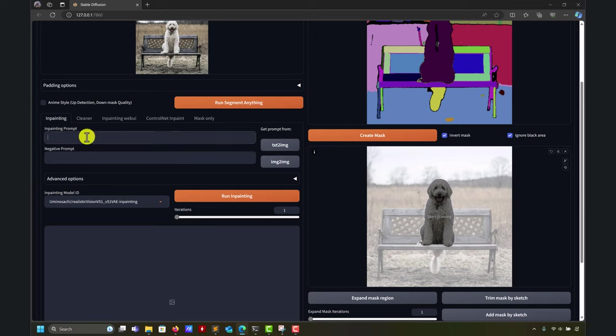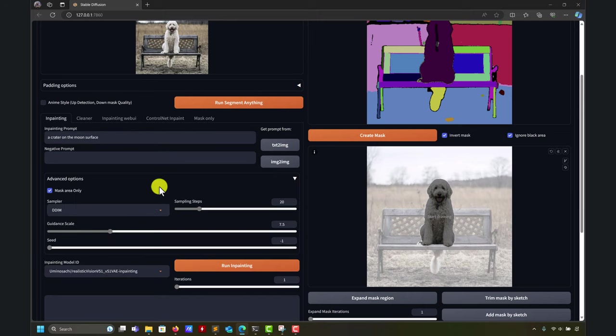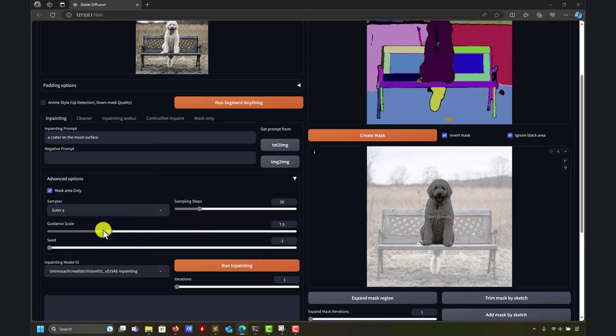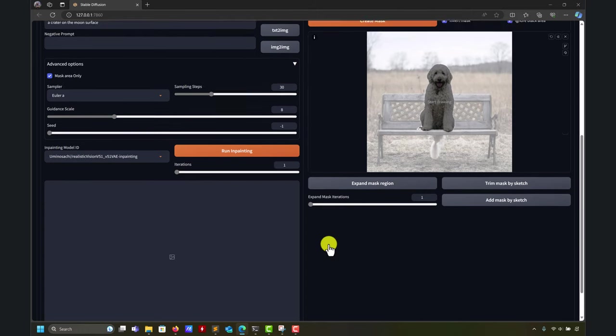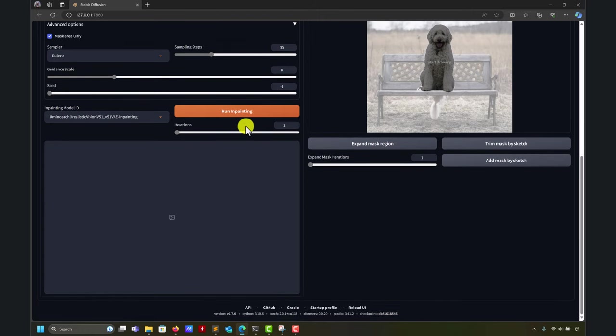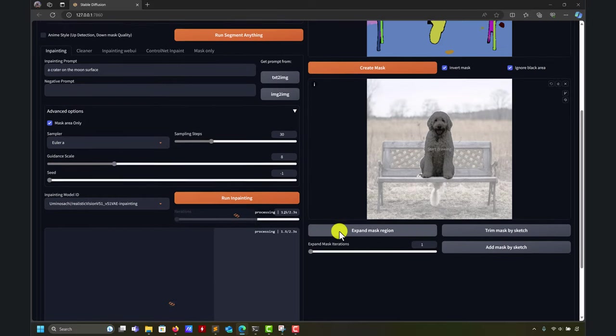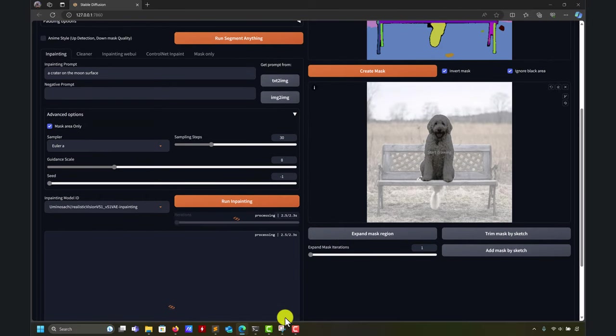Let's see what happens. So let's say that it wants crater on the moon surface. I want to put there and now let's run the inpainting. So let's see if I, I like to use Euler ancestral. Let me increase the guidance to 8 and let me do a little bit more steps. So I just play around here. So you don't need to do it. So let me run the inpainting.